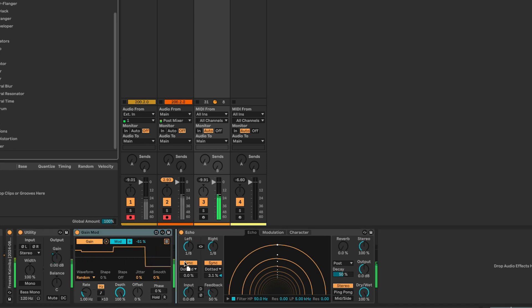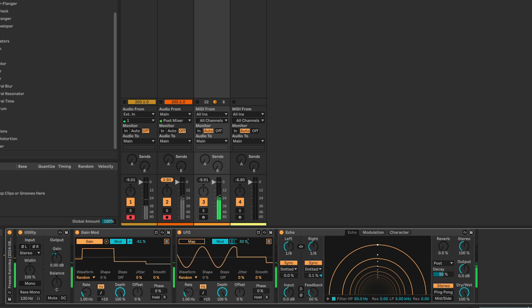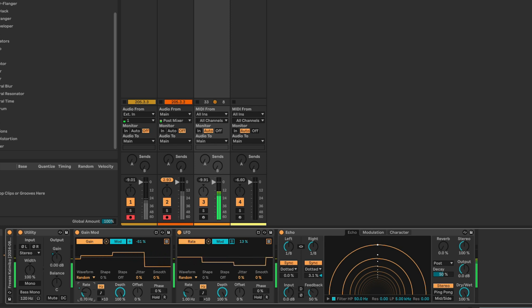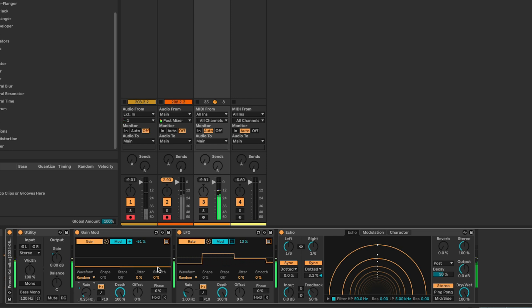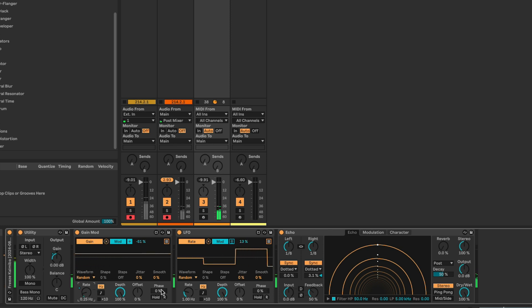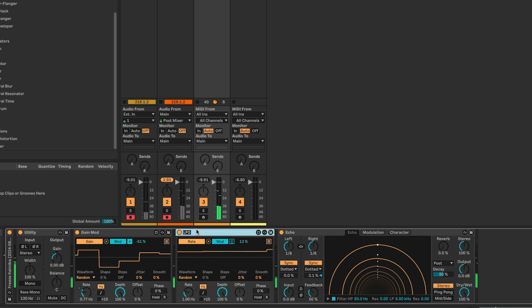Let's add another LFO in here and also set this to random with a small amount — it can be plus/minus. We're going to connect that to the rate of the first LFO. So remember, this is now affecting how quickly the Gain Mod is changing. This itself gives a random signal, so sometimes we get quite a bit of signal coming through and sometimes not much at all. Let's call this 'Gain Mod Mod'.